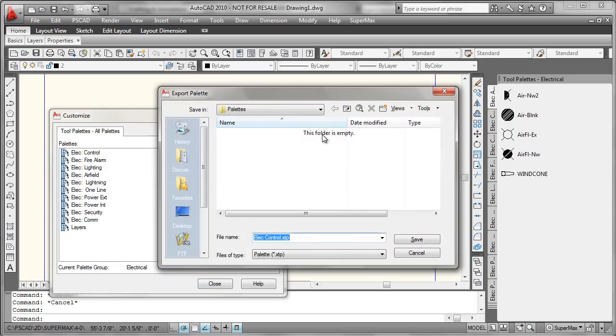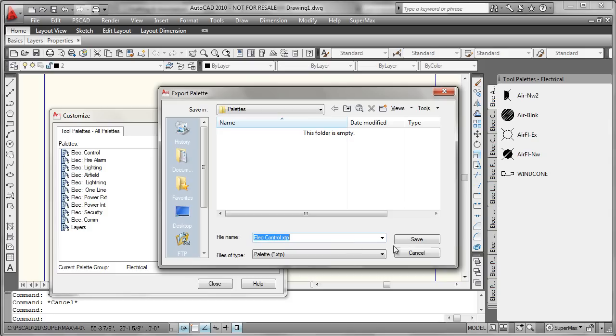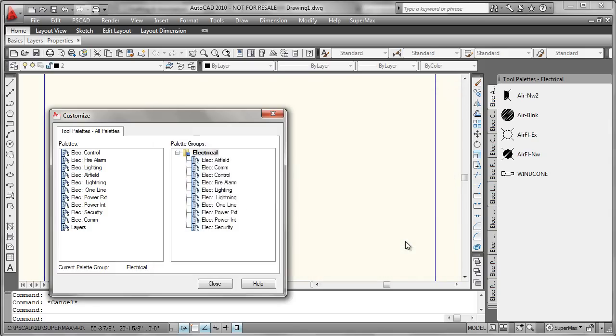We'll go ahead and put that into a temporary folder, which I've gone ahead and built, and we'll save these out. Note the XTP file suffix.